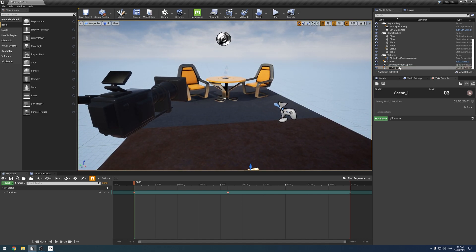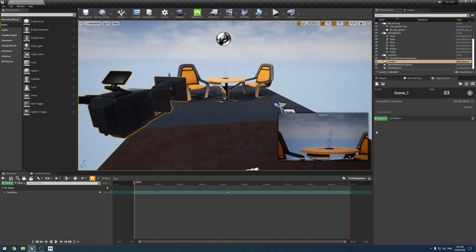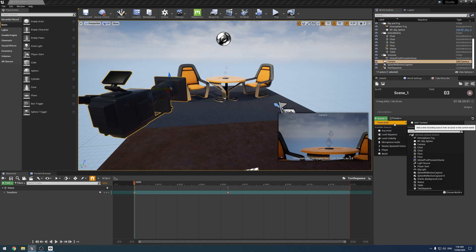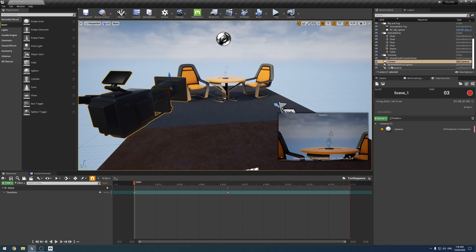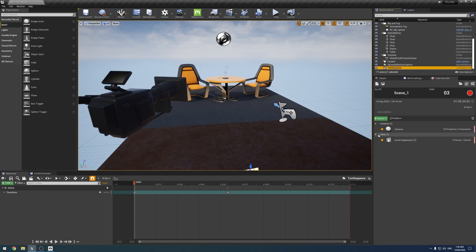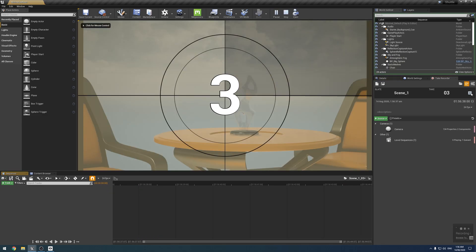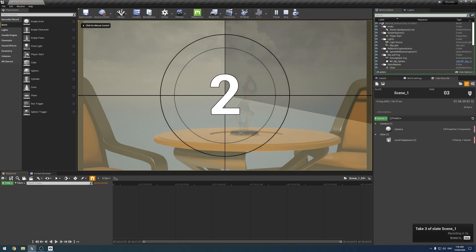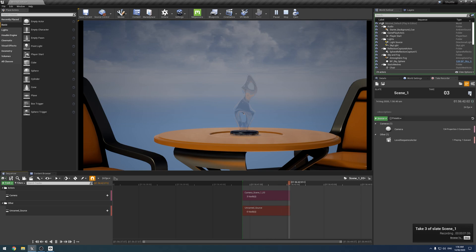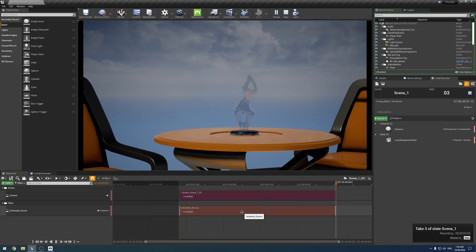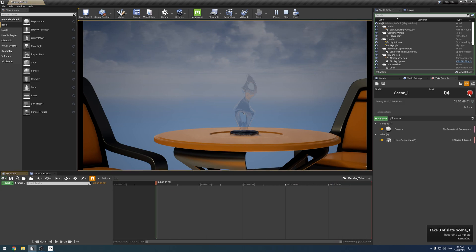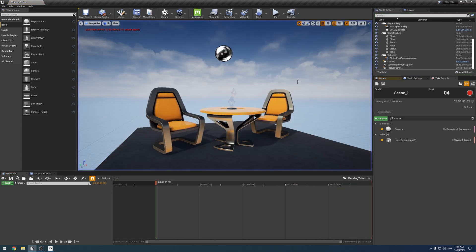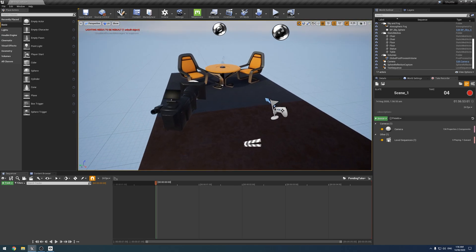So, let's set a camera first, seeing as that's probably something everyone will have. You cannot, I'm afraid, just add the sequence to the take recorder and have it work. If I hit play and hit record, you'll notice nothing happens. And as you can see, the unnamed source just has zero tracks because it's not actually recording anything because it lacks data to record, which is a bit annoying.